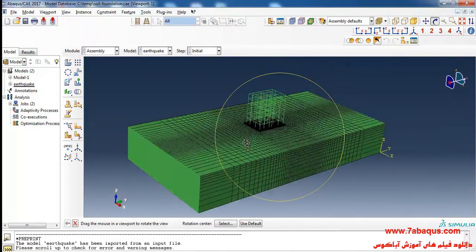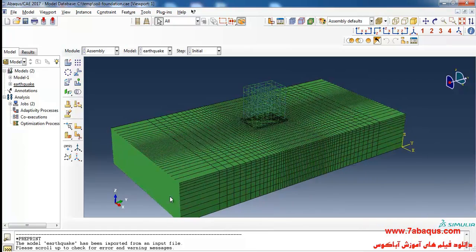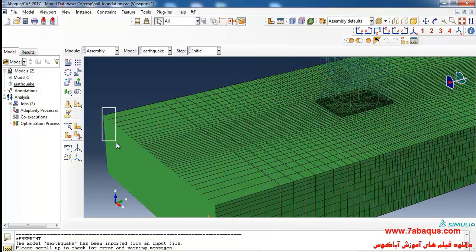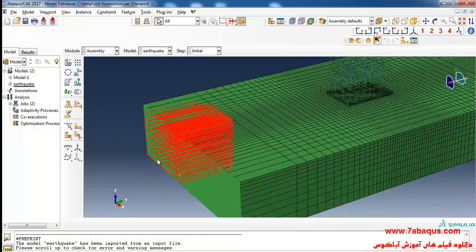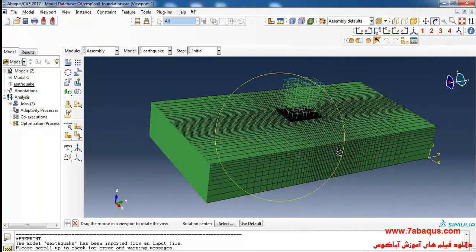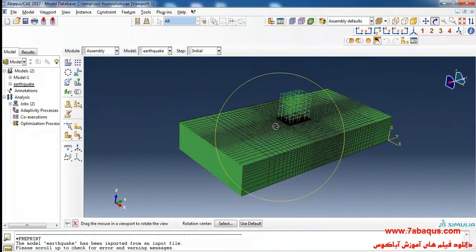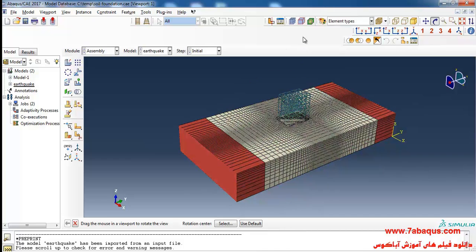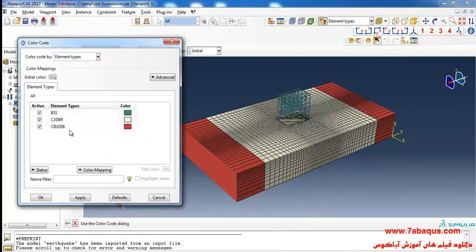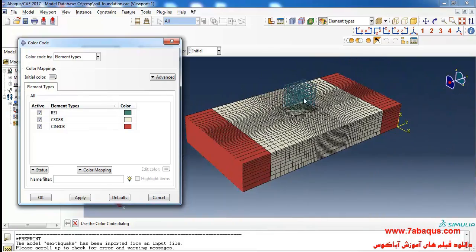Here you can observe the model, and as it can be observed the infinite elements have been distinguished here. These elements have been marked out by the name CIN3D8 and shown in red color.